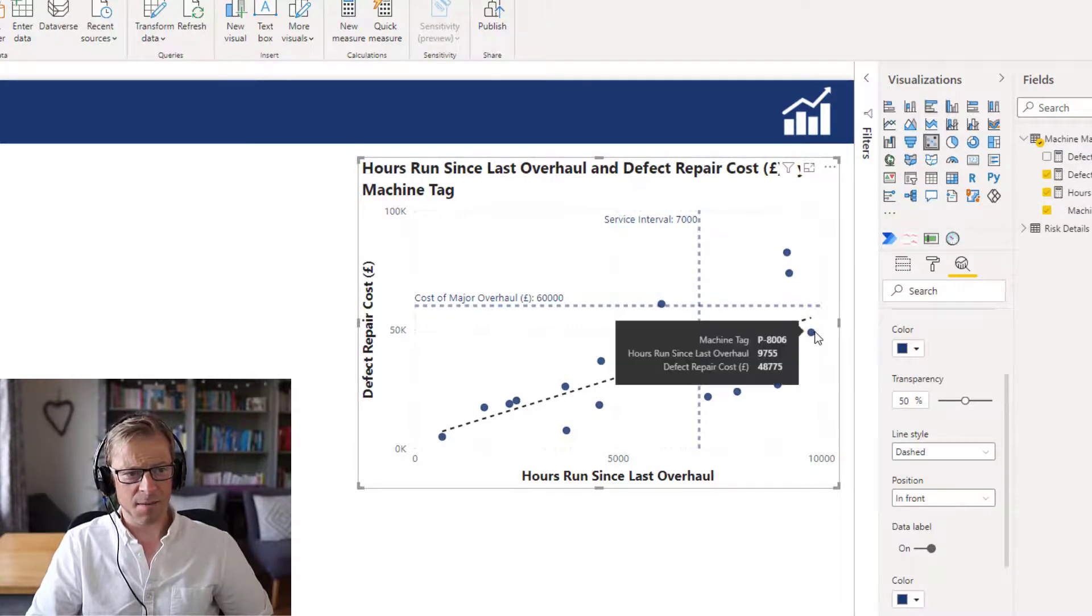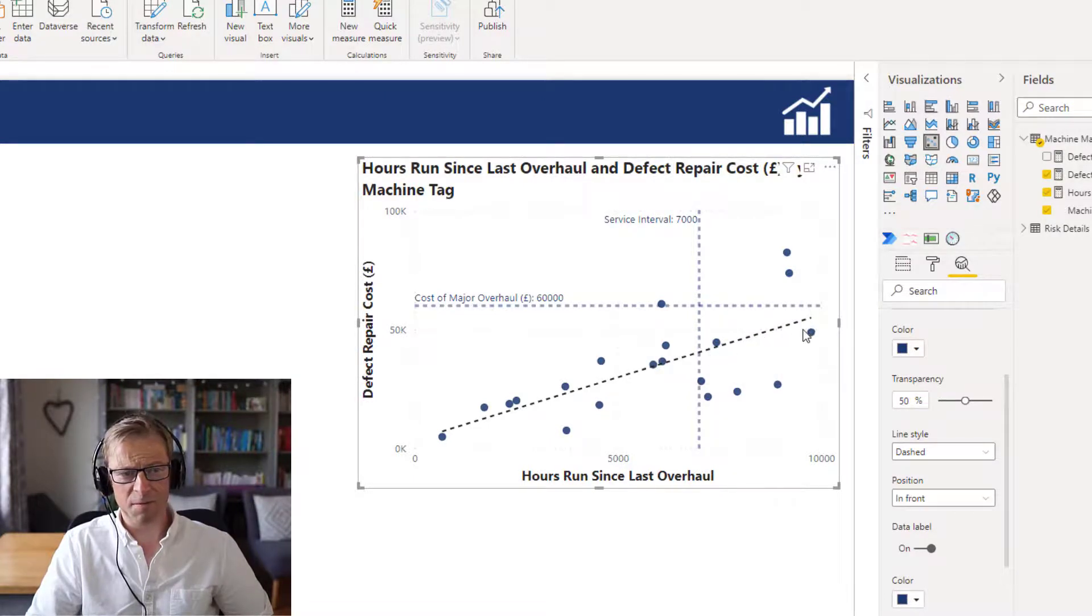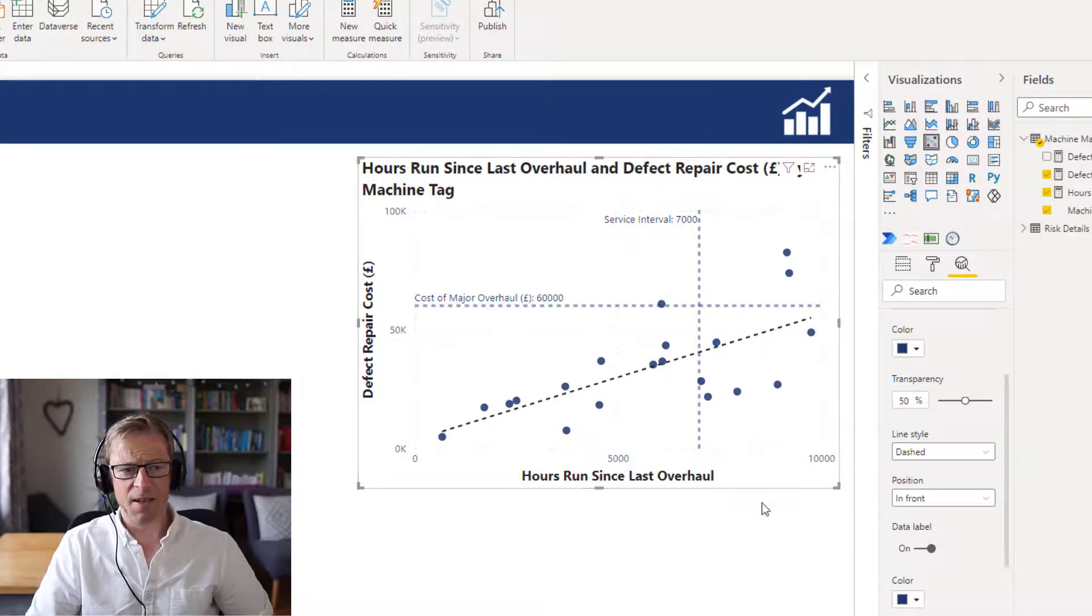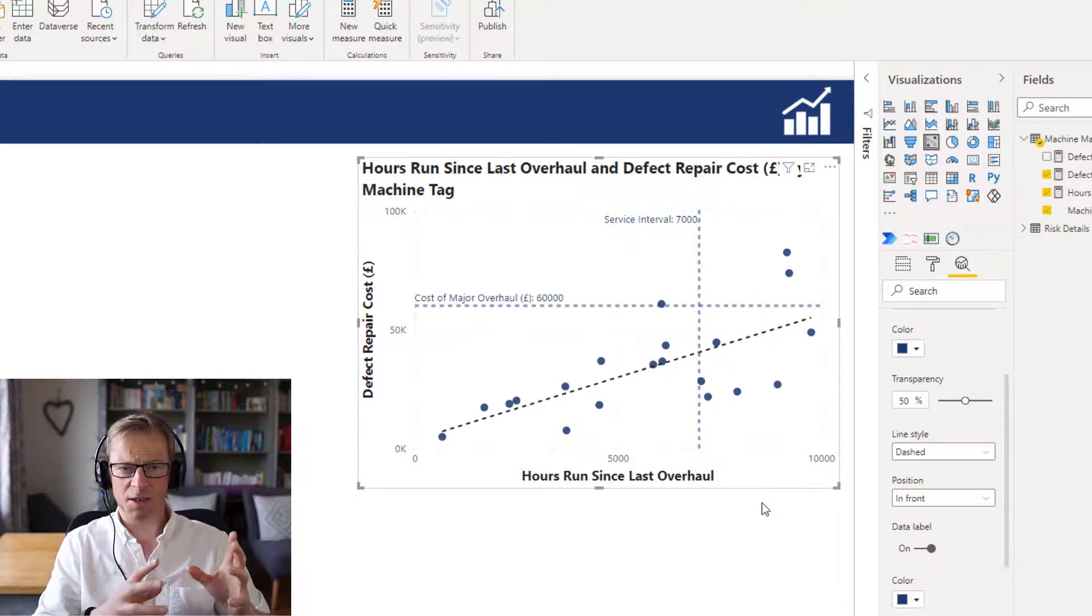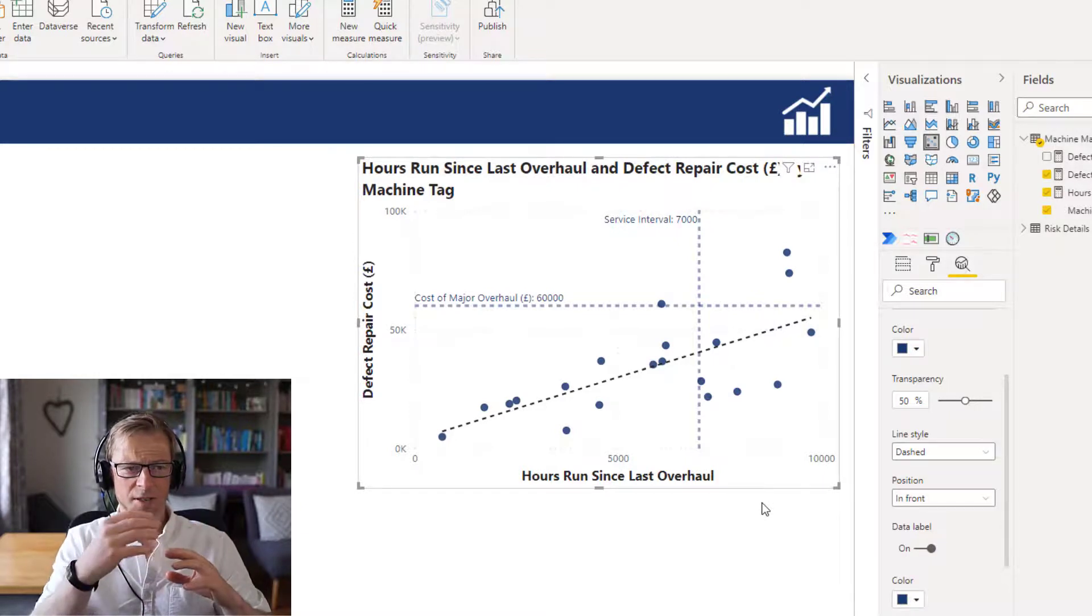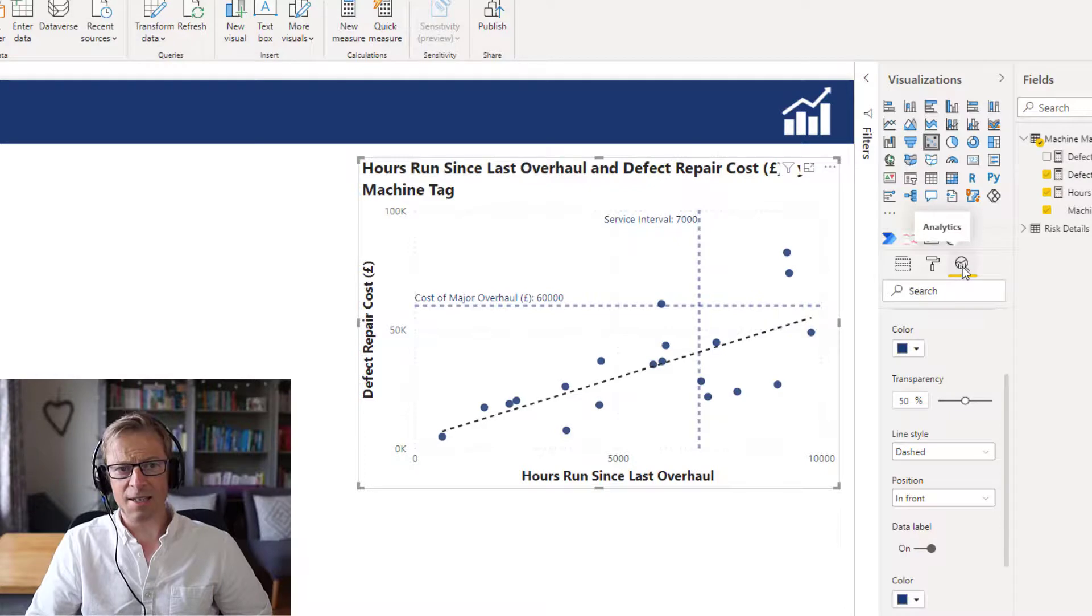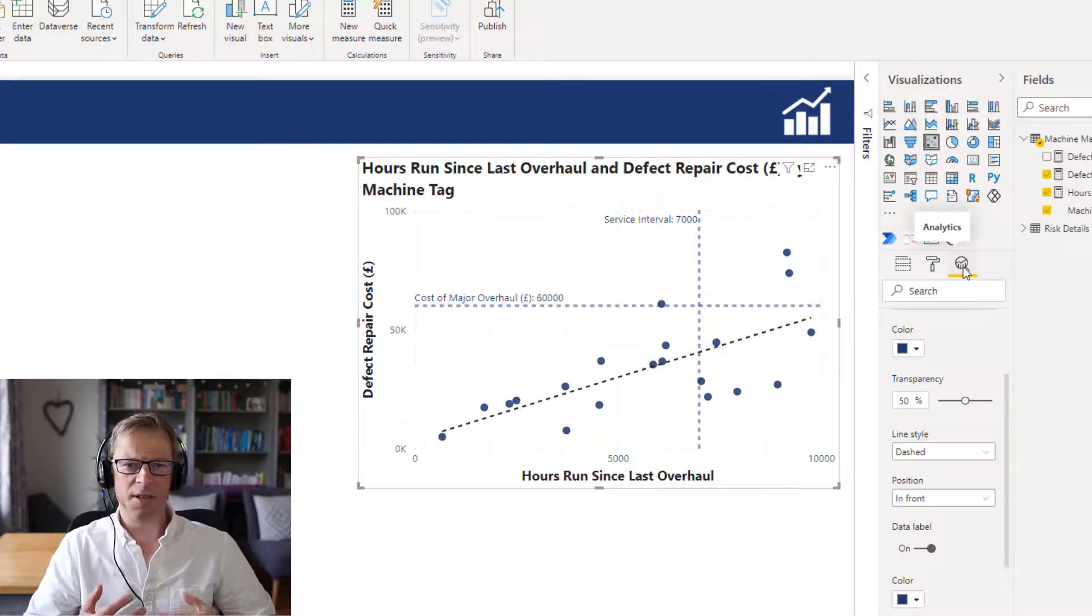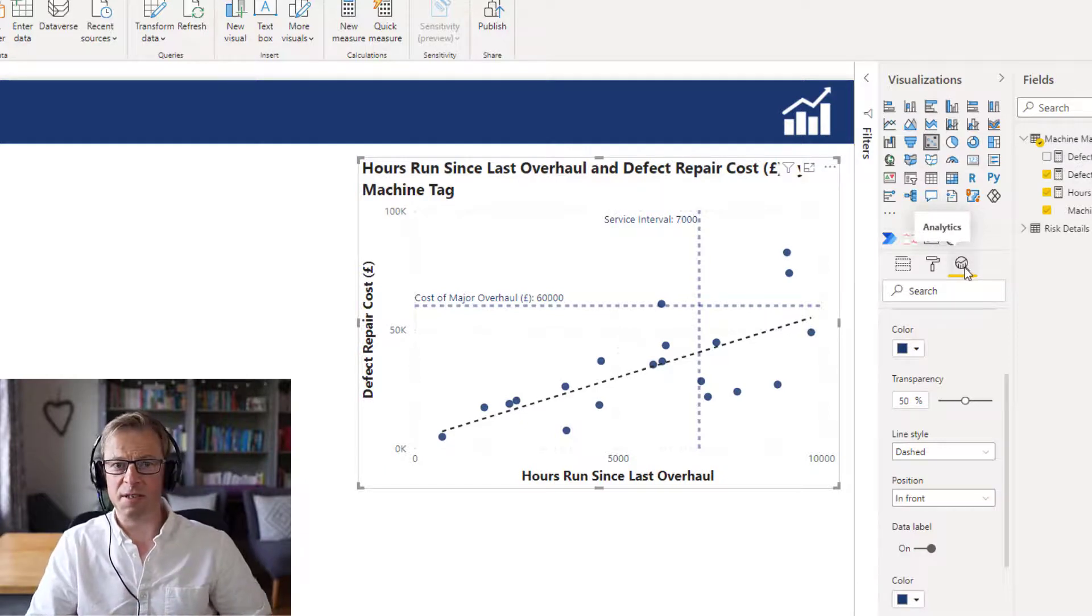And this one here, now its cost is not yet breached this value. So you might want to leave them and we might be able to push this service interval out to closer to this point here. So we can see just by using a scatter plot with a little bit of use of the standard lines that we can add in the analytics section here, starting to help us to answer some questions around when is the best time to overhaul certain pieces of equipment.